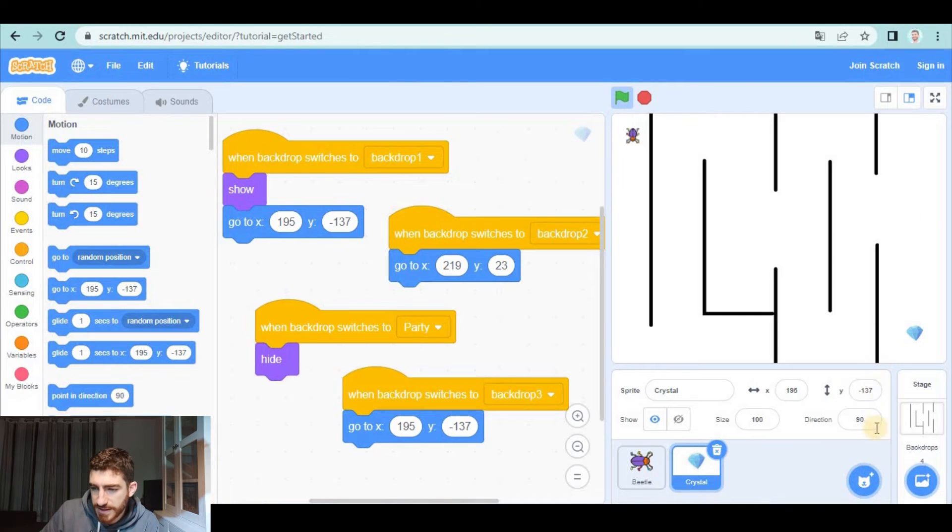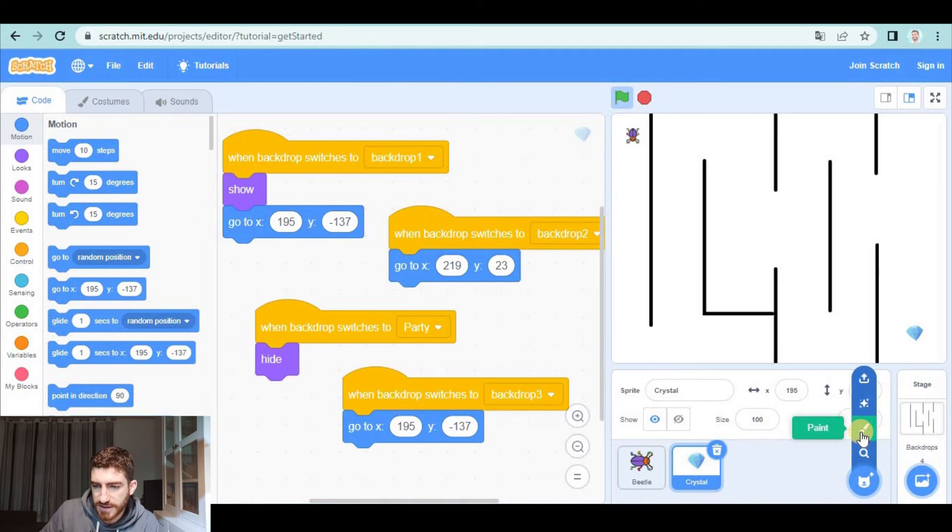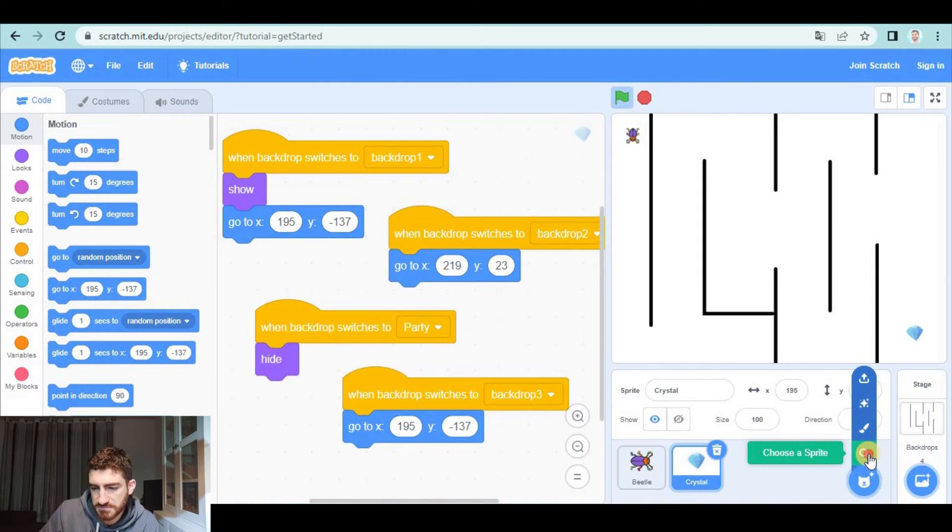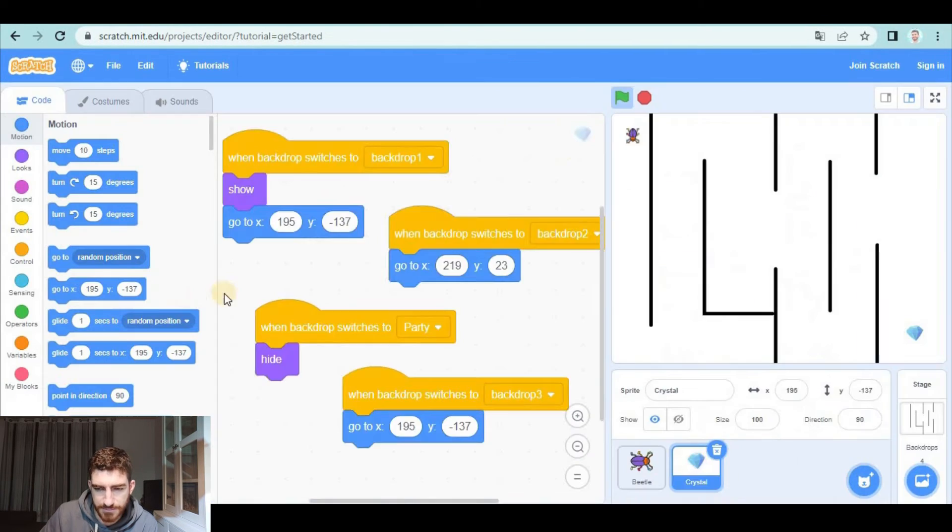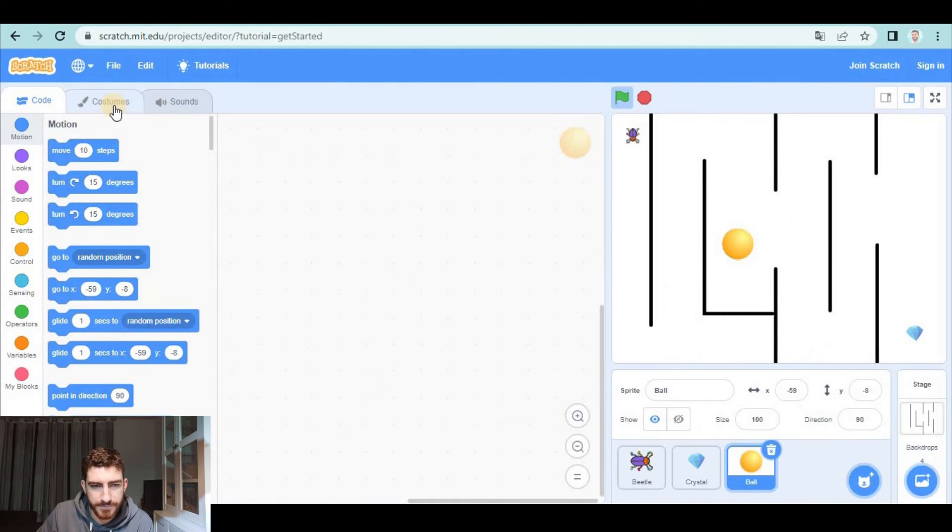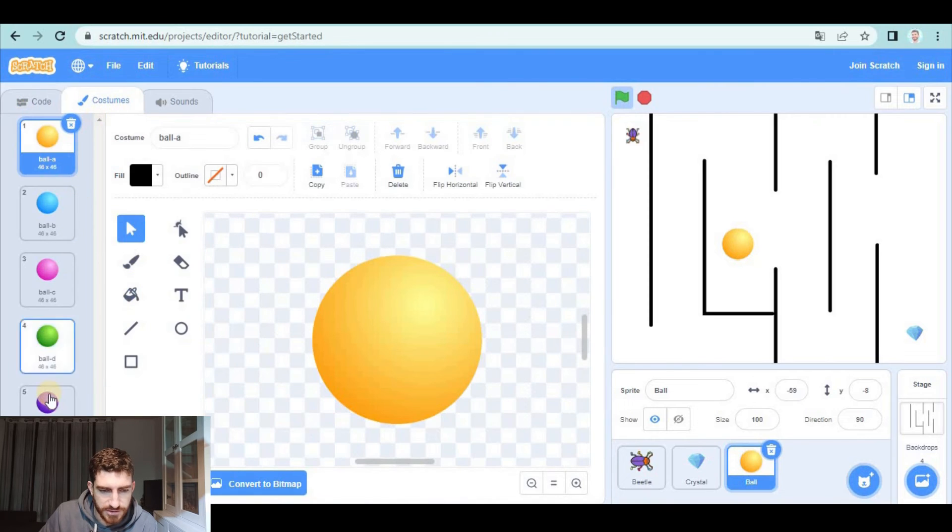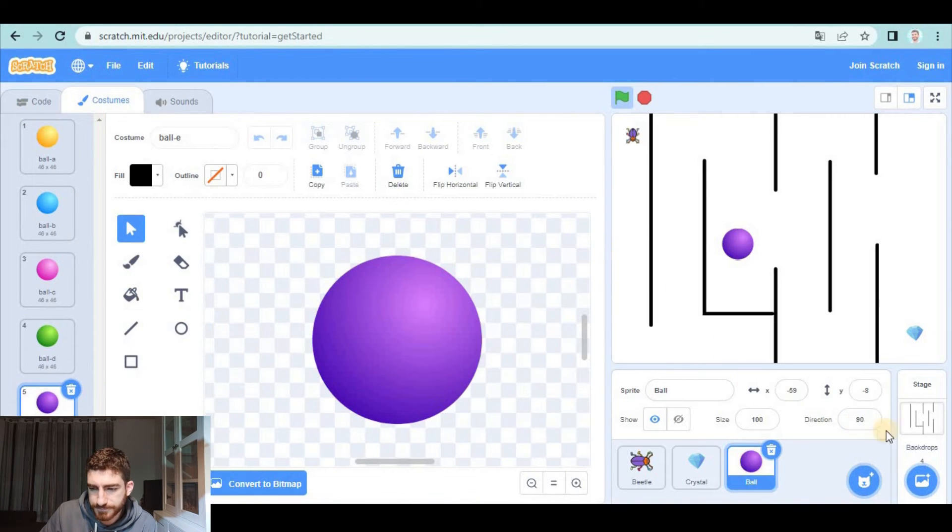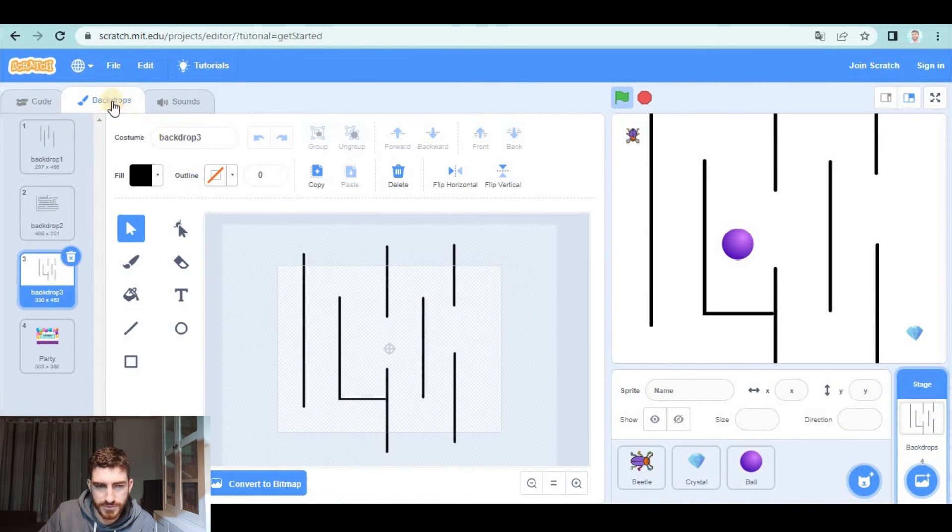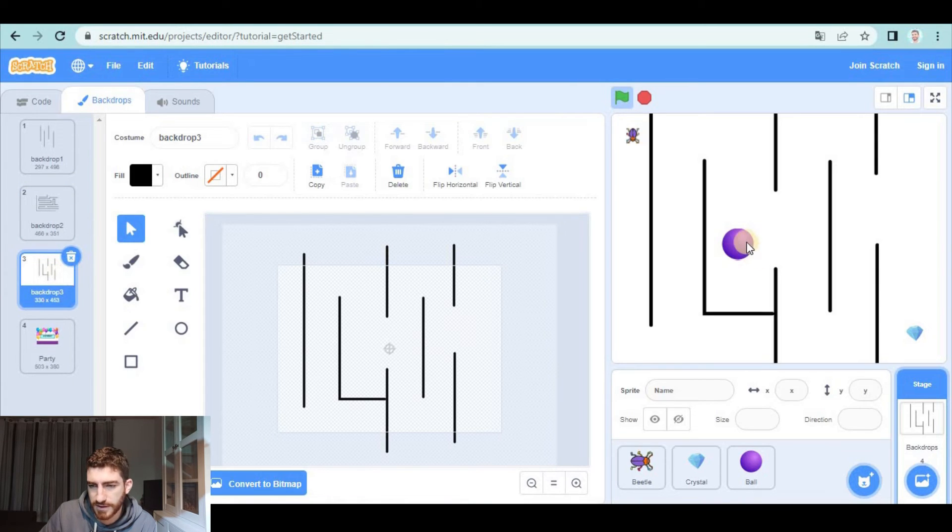so I'm going to create a ball. Well create or we can pick a sprite could be this type of ball. I'm going to change the costume to something purple. I'm going to go to the stage number three yeah I'm in I'm in number three